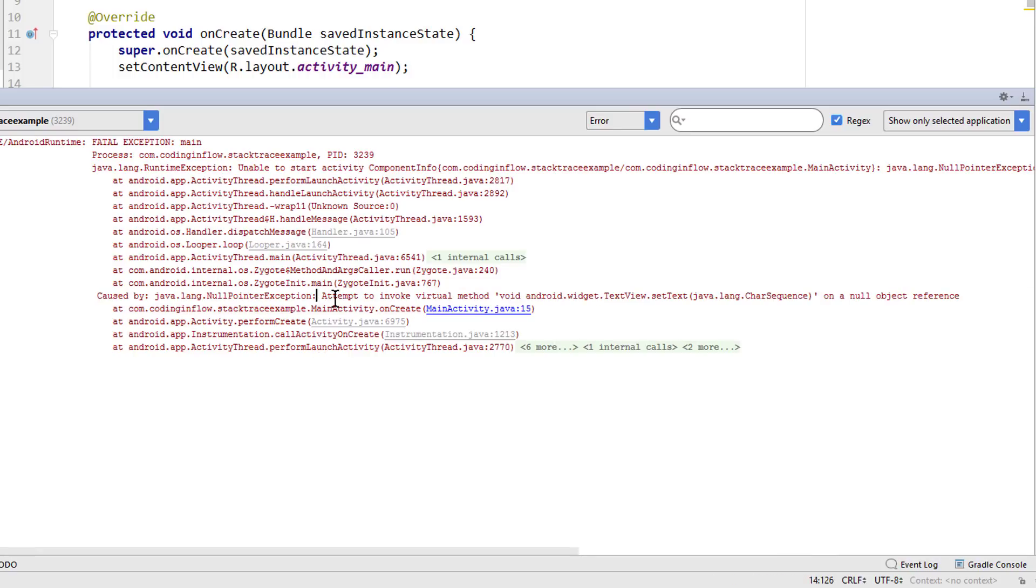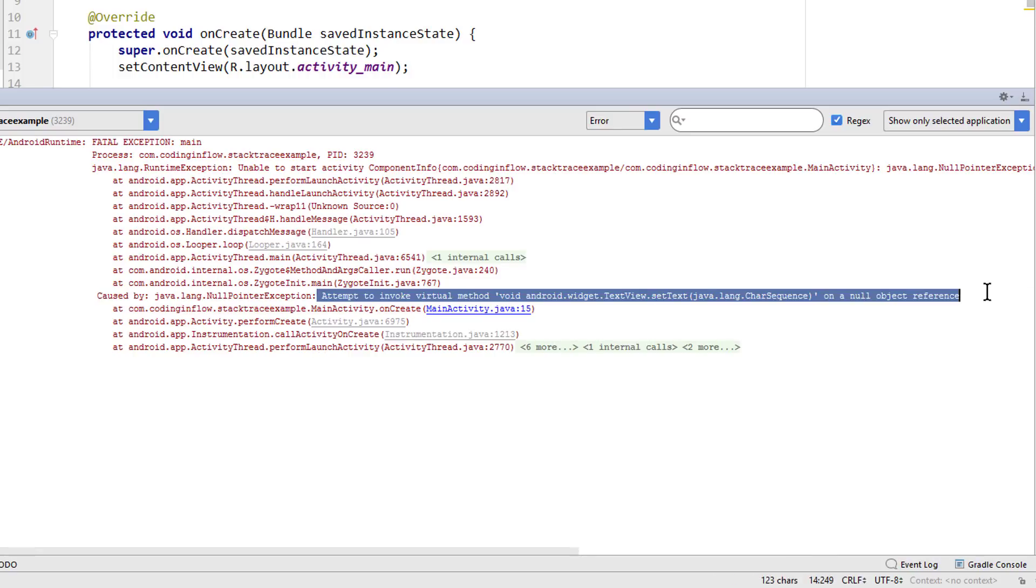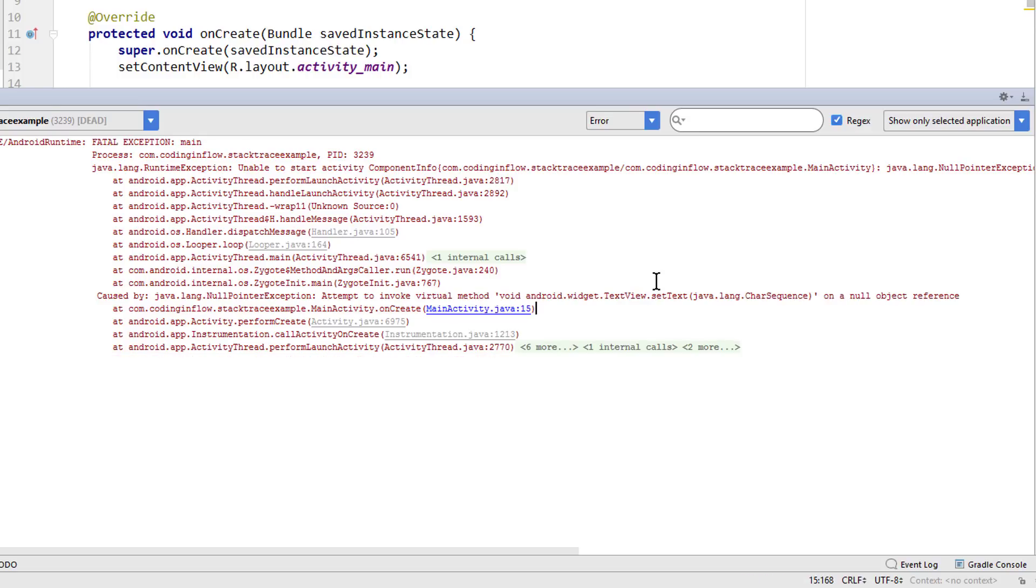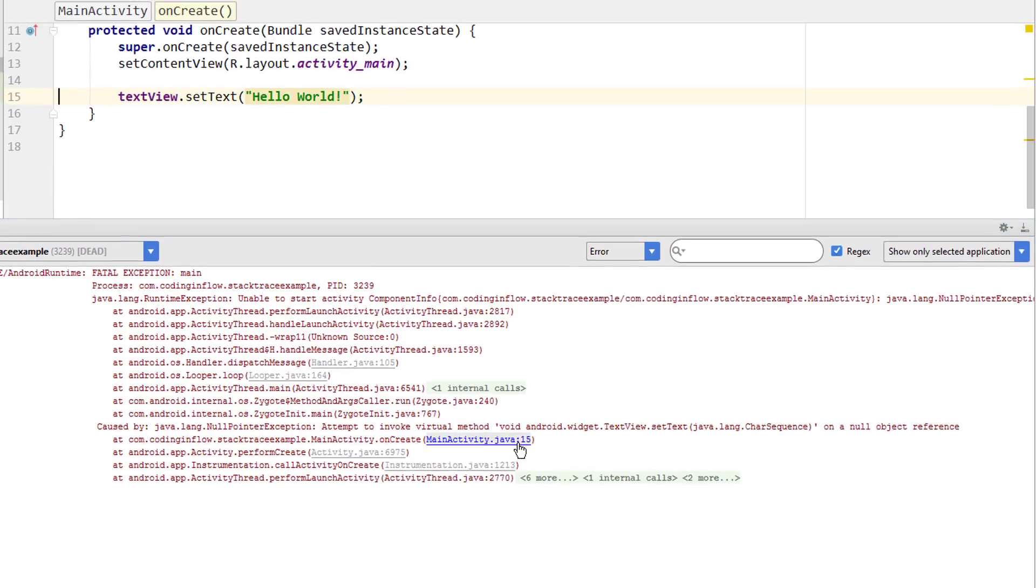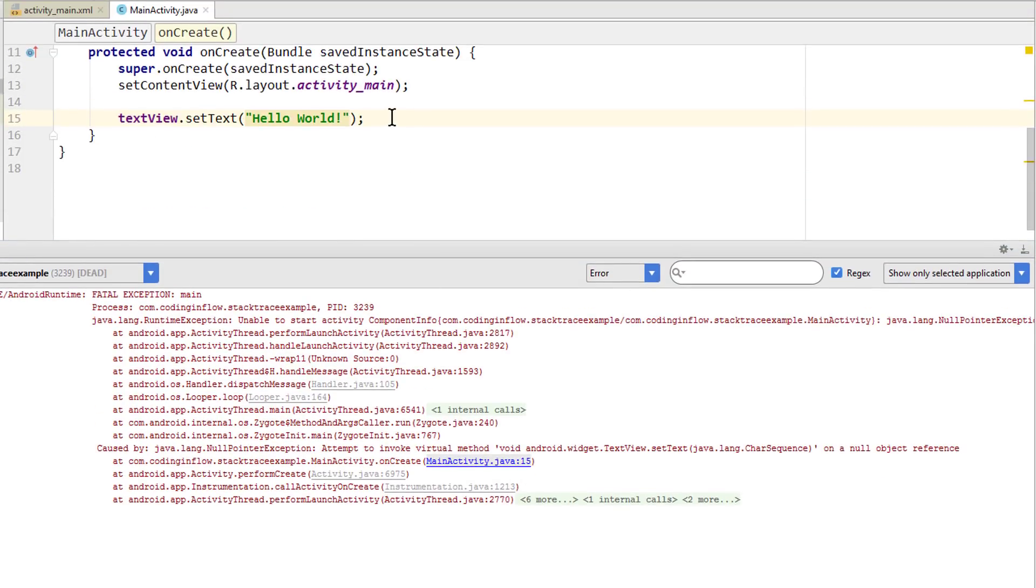And when we look here we can see attempt to invoke virtual method setText on a null object reference. And this pretty much already explains what our error is caused by. And as you can see there is only one link that is blue. This link is blue because it points to our code. While the other links are grayed out because they point to code from the framework. So when we click on this link, we get to our setText line. And this is where the error happened.